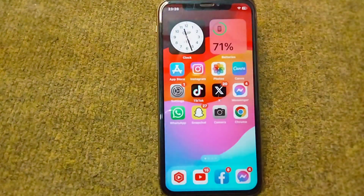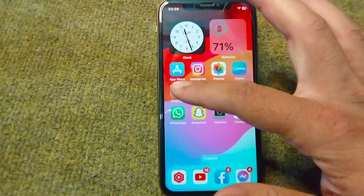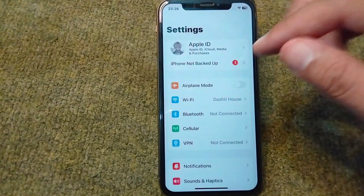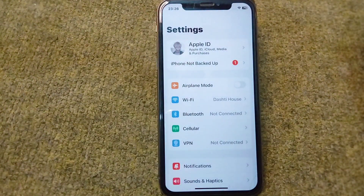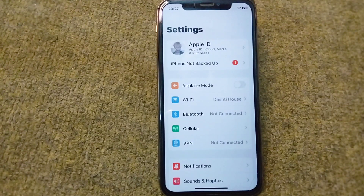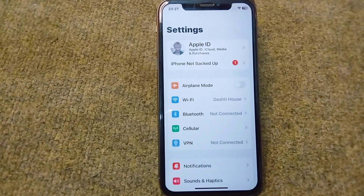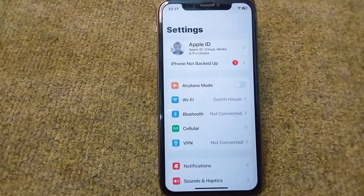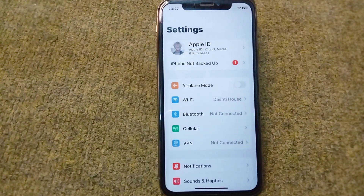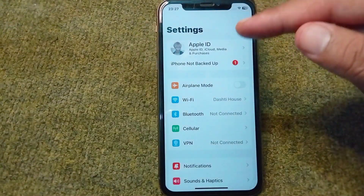Hello everyone and welcome back to my YouTube channel with another useful and informative video, which is about how to change font style on your iOS devices. If you are using an iPhone or iPad and you want to change the font style, here I will show you how you can do this. Simply watch this video till the end.